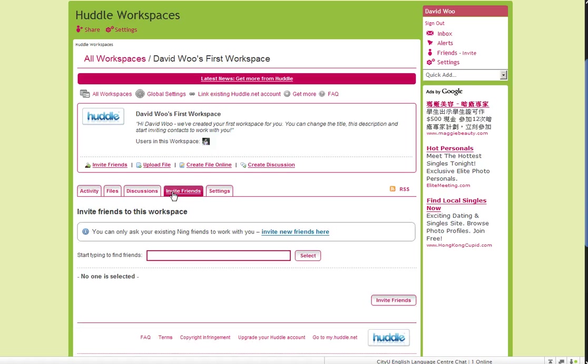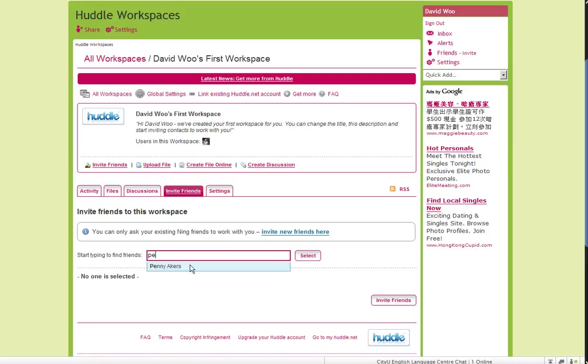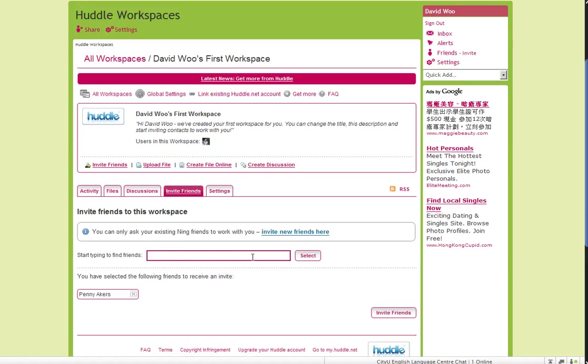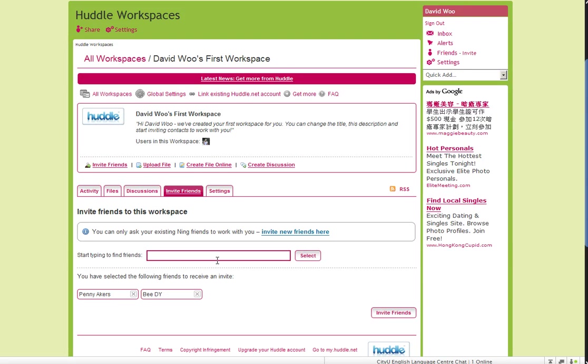Invite friends. So I want to invite you, Penny. So I'm going to invite you. I want to invite Bea because Bea was inquiring about these.